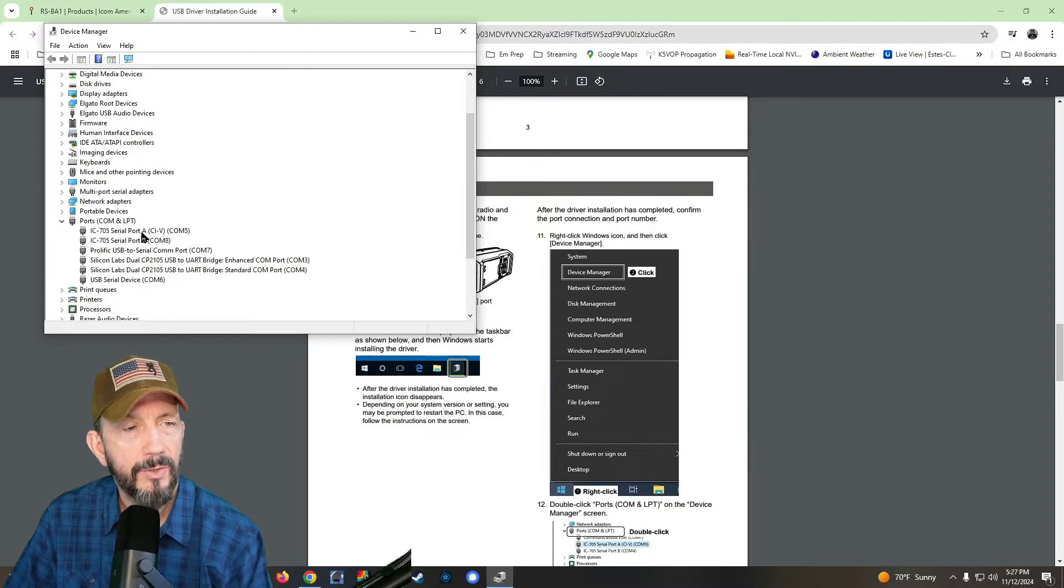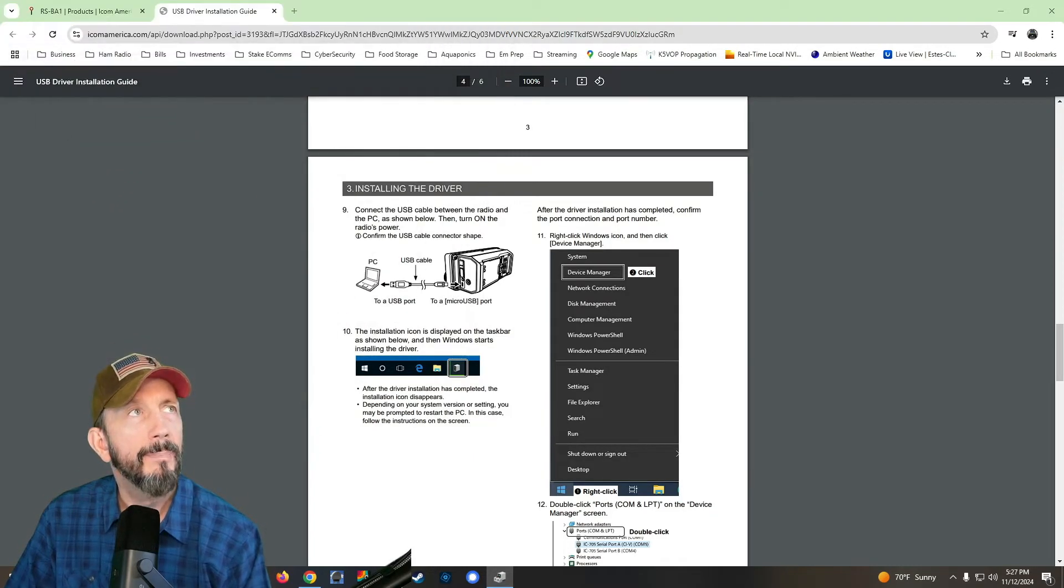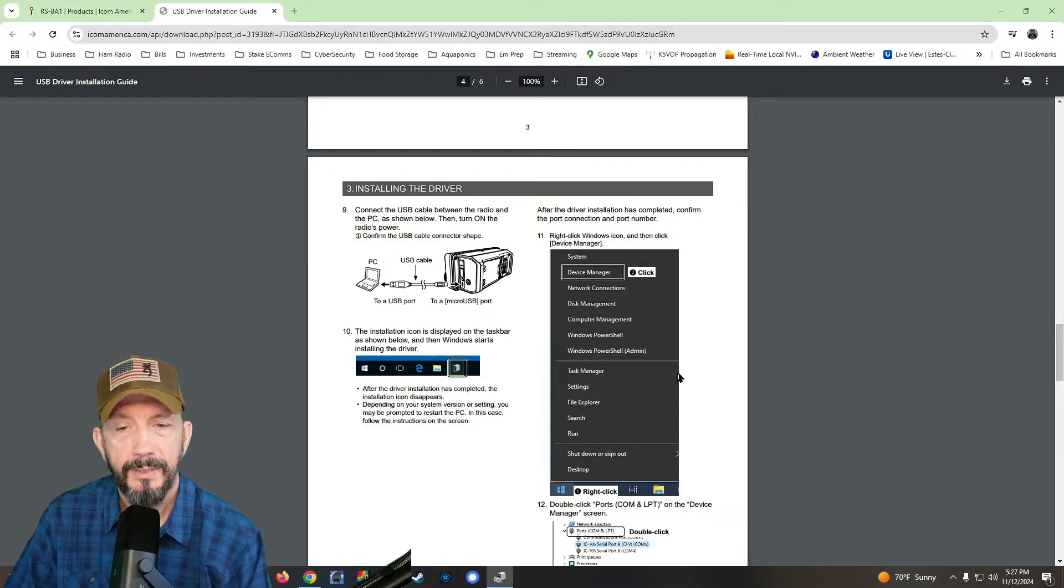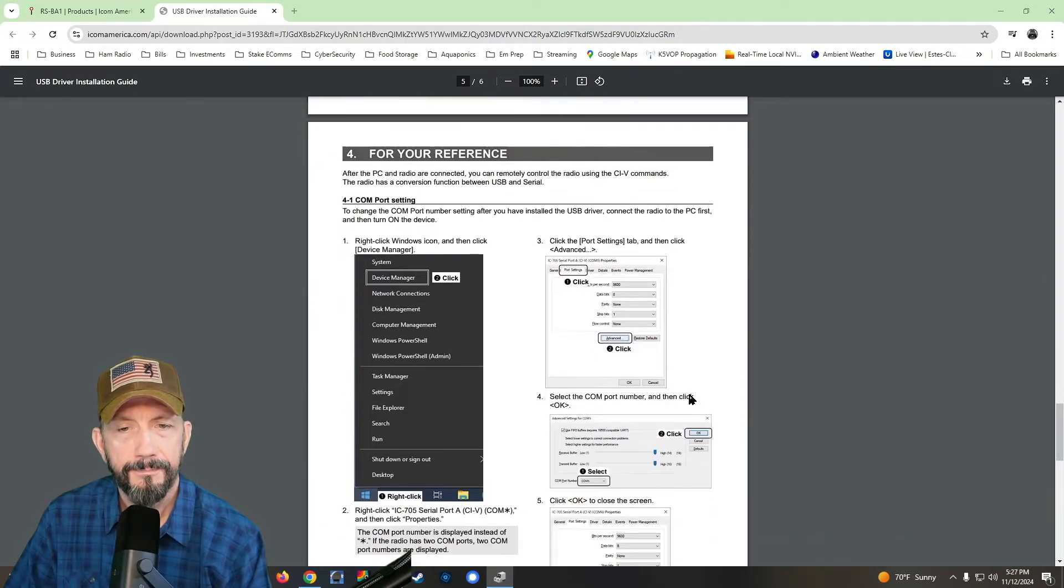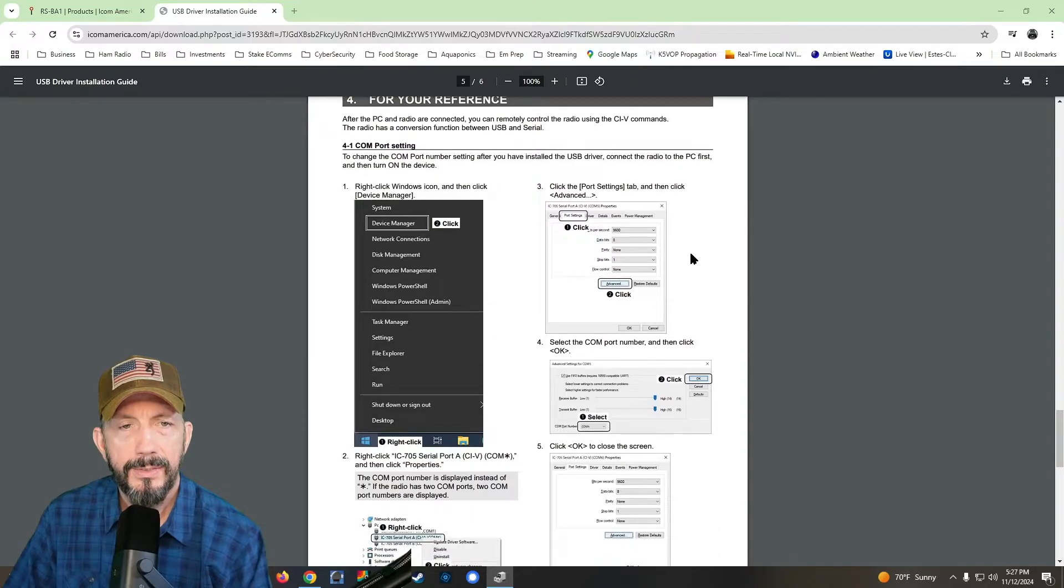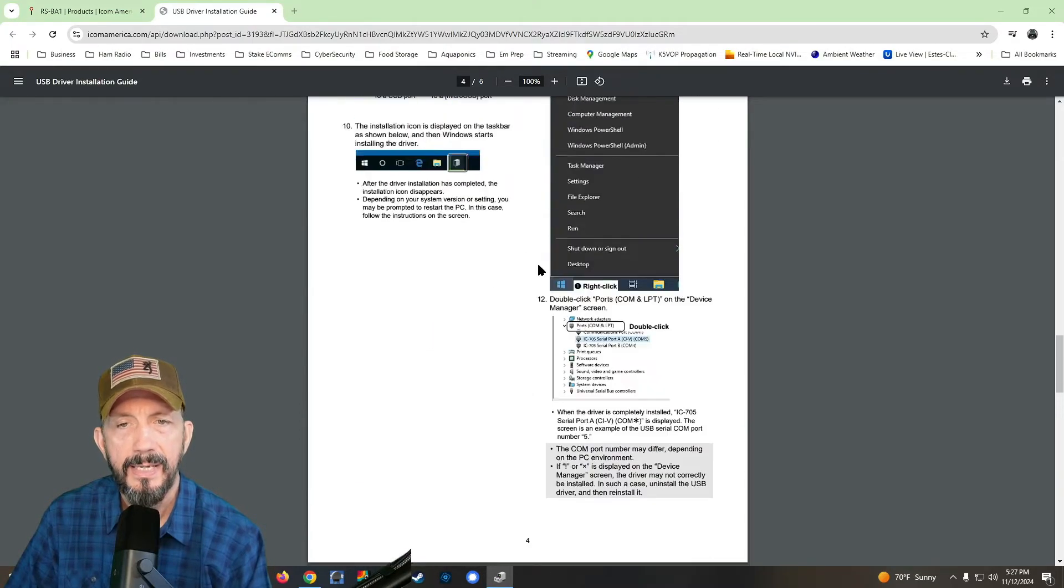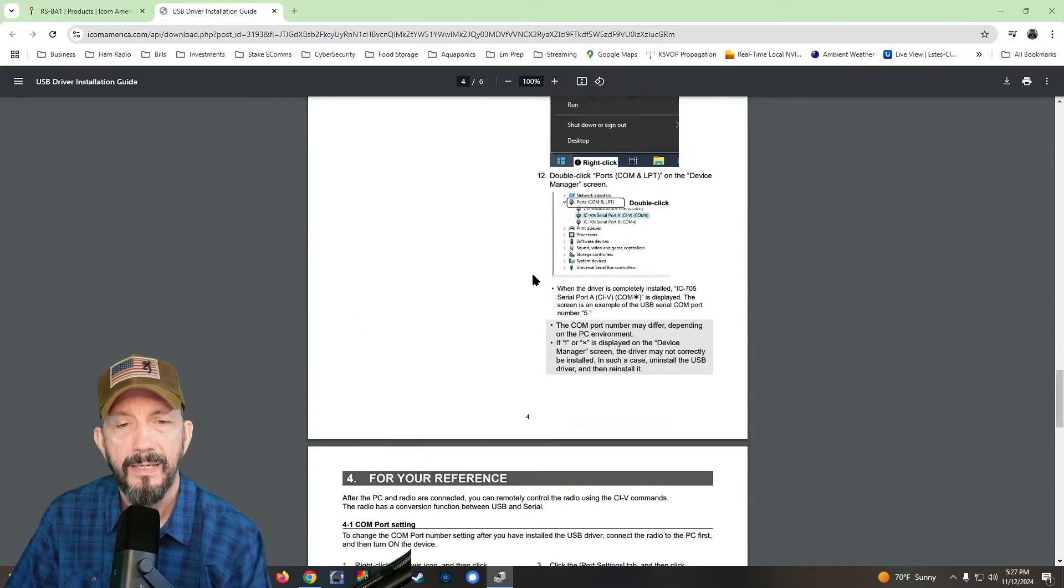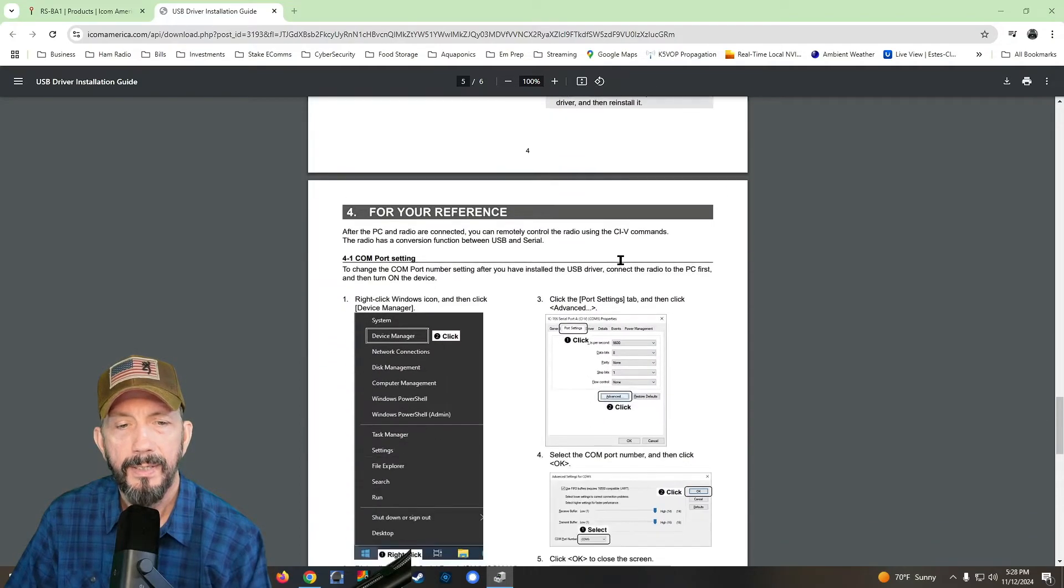And then the serial port A CIV five. So I'm going to pop that up here in the other window so I can just watch it. And then we're going to go down and it's going to tell us to go to the CIV com port. Okay.